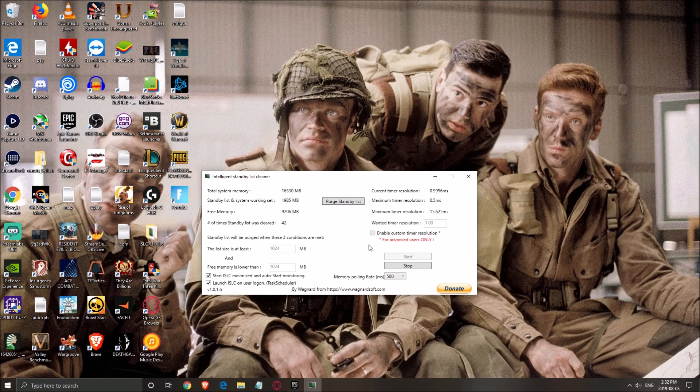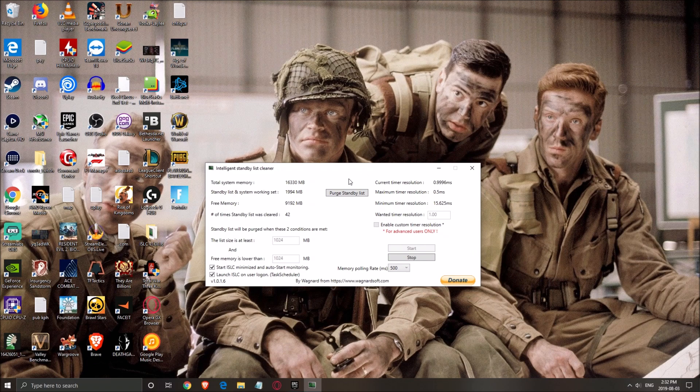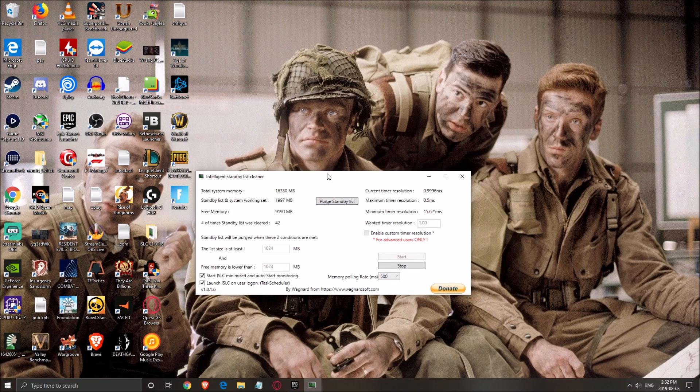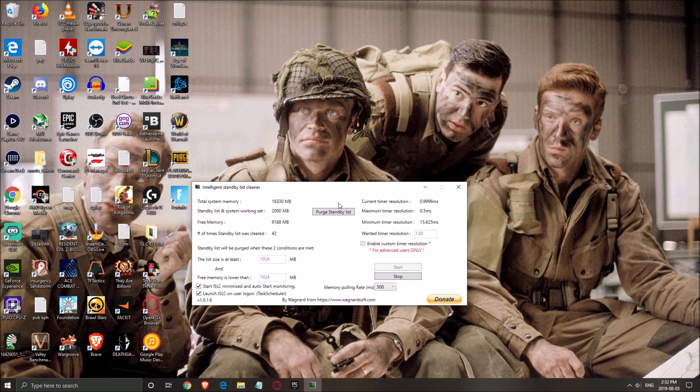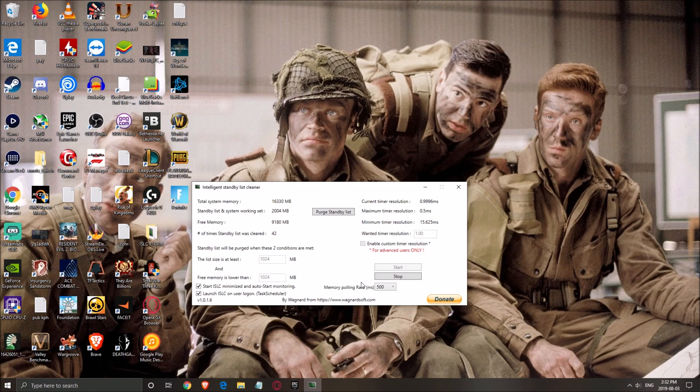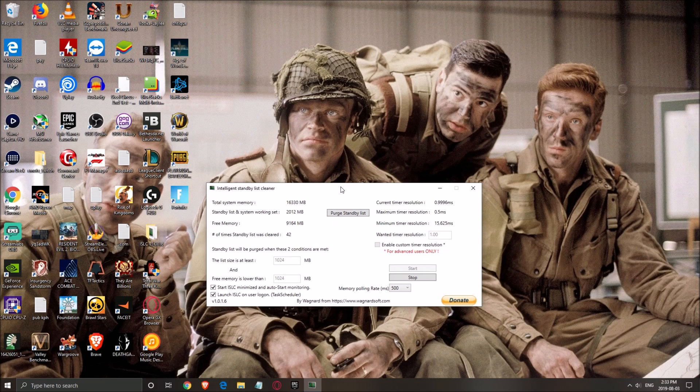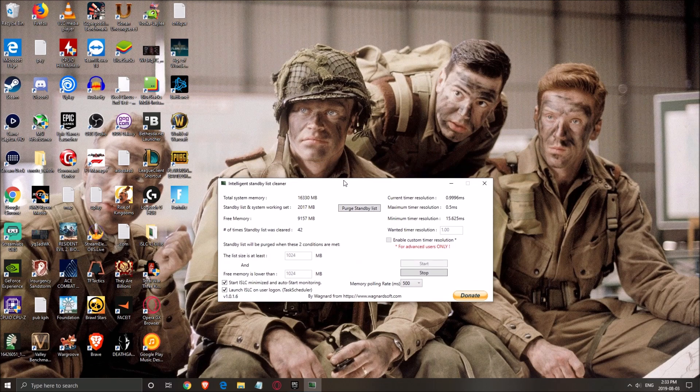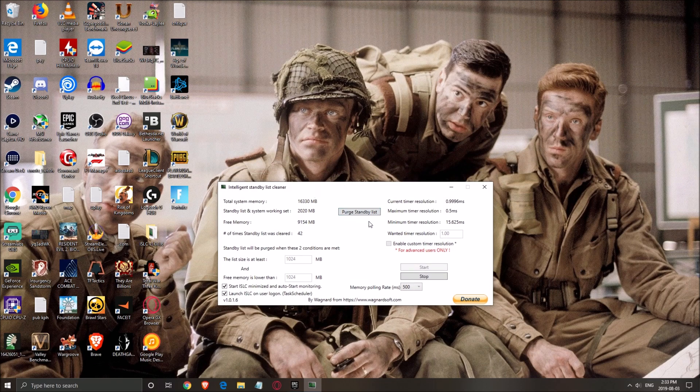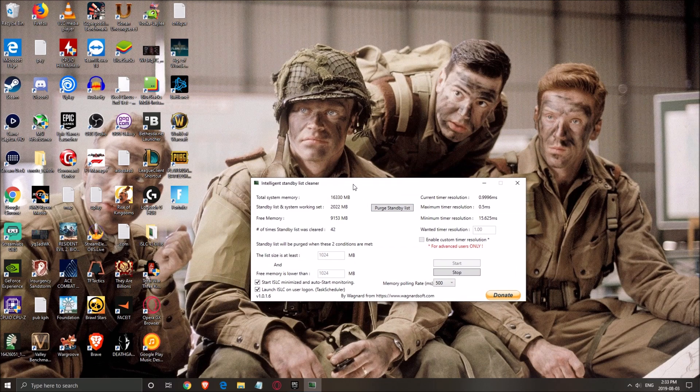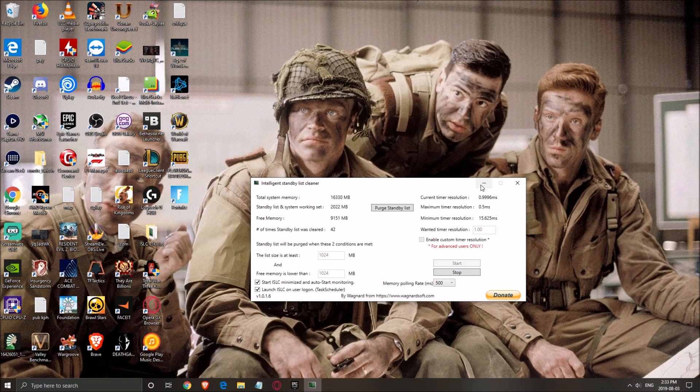It will automatically purge your standby list when you don't have free memory. You can set the minimum size, etc. It's a pretty nice software without any bloat. This is the guy who did the DDU, the software that a lot of people use to install drivers. I will put the link to download it in my video description and you should definitely use it.